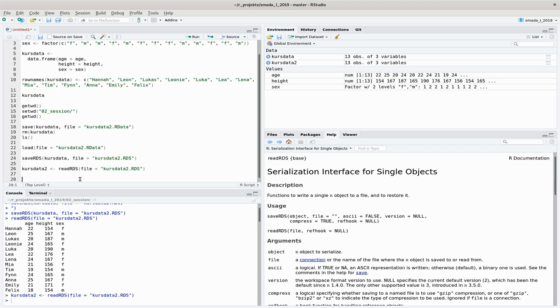That's probably the most handy file format to exchange data between R and the outside world, between R and different other programs, for example spreadsheet programs. It's a very simple format where the input values, as the name says, are separated by commas.